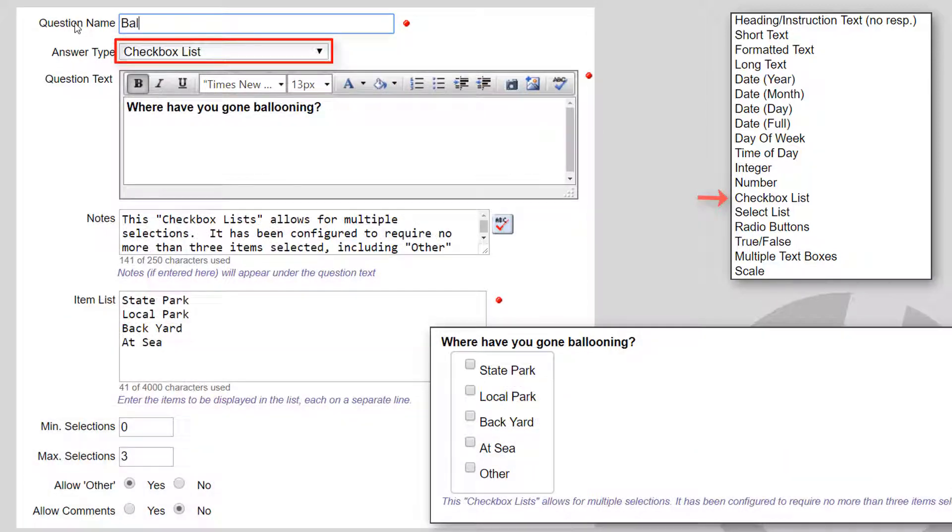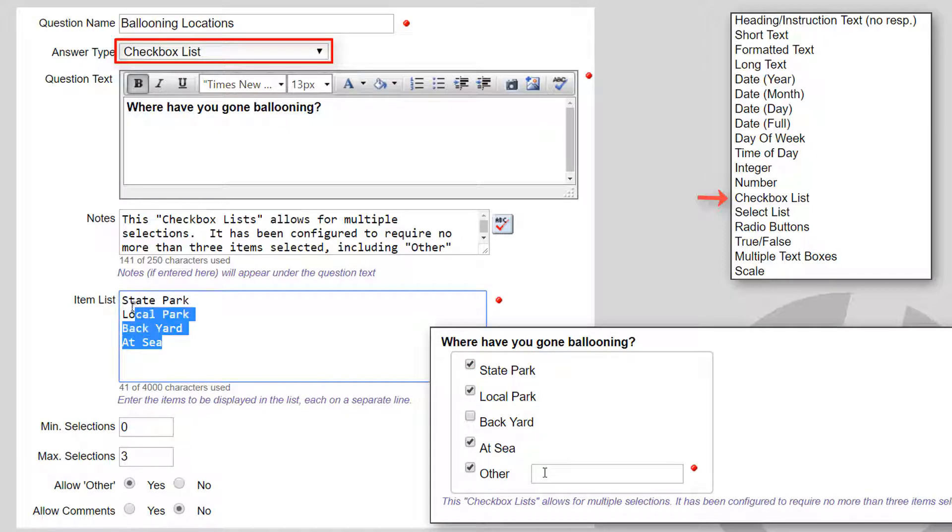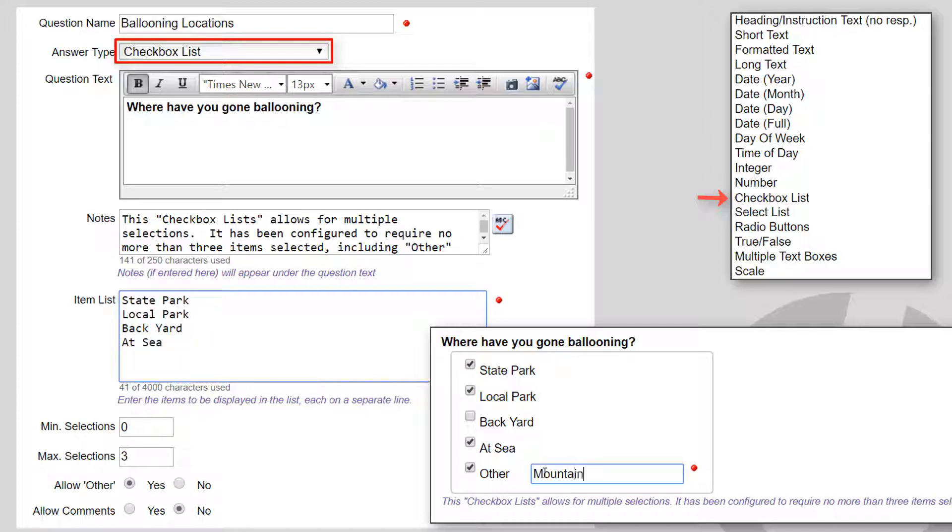A checkbox list shows a vertical list of checkboxes. Any and all of the items can be selected. You enter the items to be displayed in the list, each on a separate line. Press Enter to move to the next line as you're entering items.